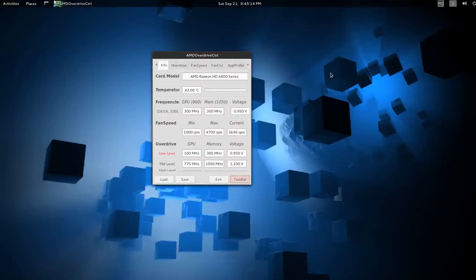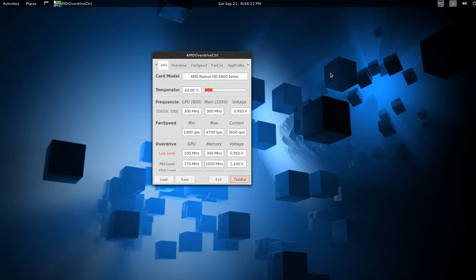Hello all. I'm going to talk about a neat utility you can get for Linux when using AMD proprietary drivers. It's called AMD Overdrive Control.